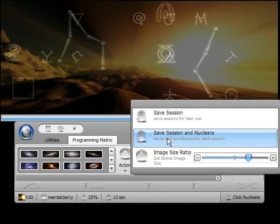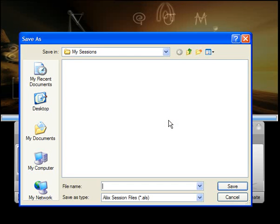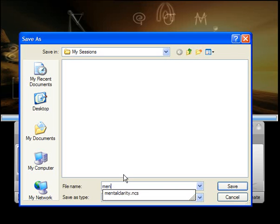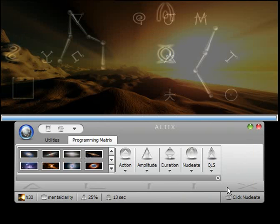For now, we'll just do it this way. Save Session. The dialog box appears for saving the session. In this case, it's very simple. Just name it descriptively, like Mental Clarity. It'll automatically add the appropriate file extension, and click Save.